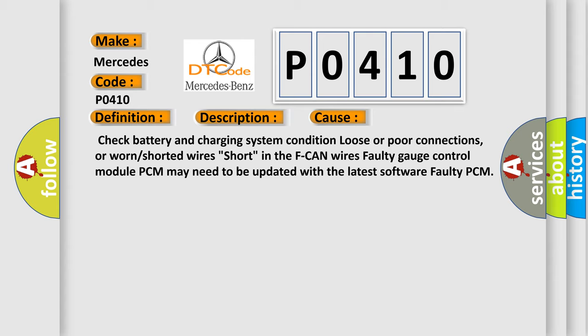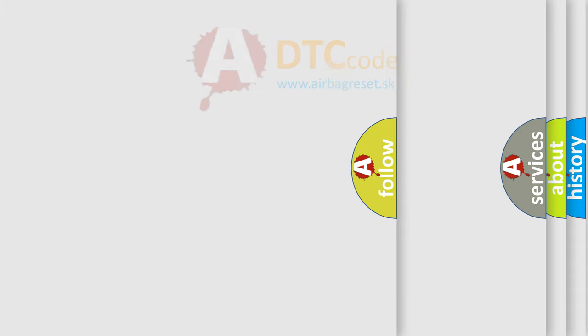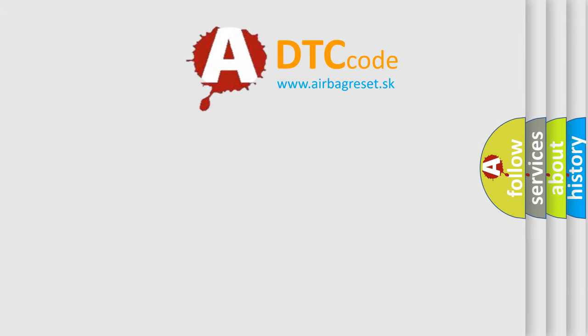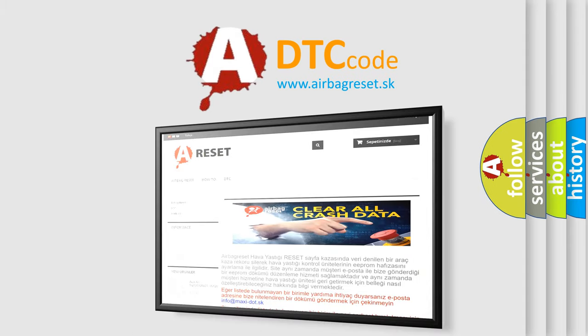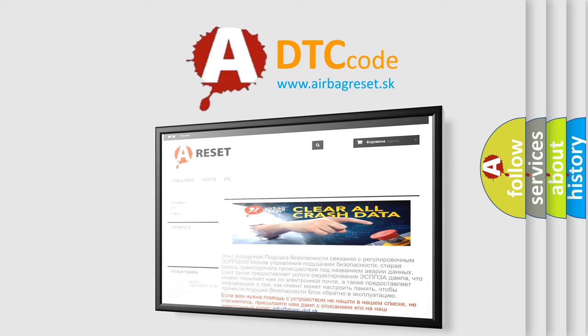The airbag reset website aims to provide information in 52 languages. Thank you for your attention and stay tuned for the next video. Good luck!